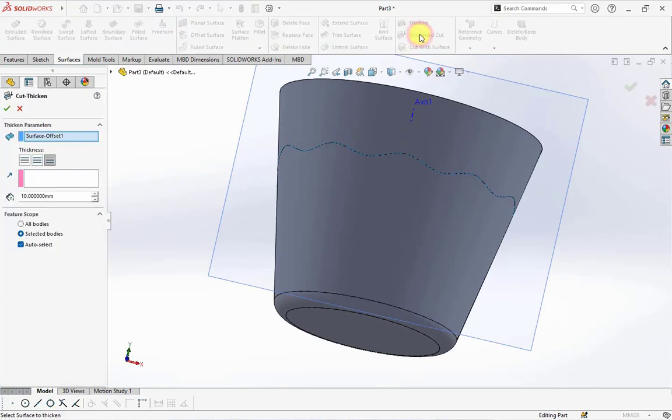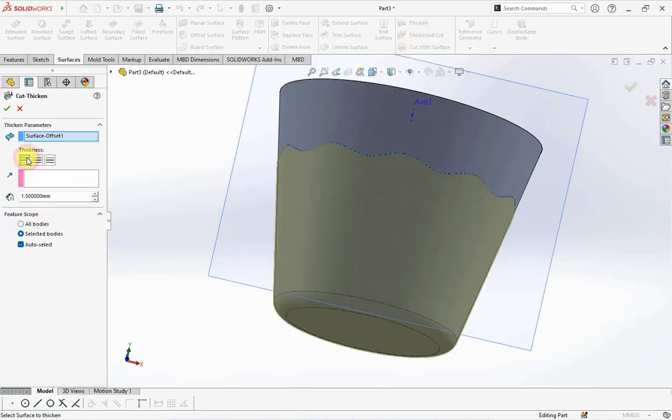Choose cut thicken. Set at 1.5 millimeters on the thicken side 2.